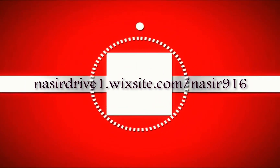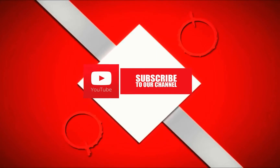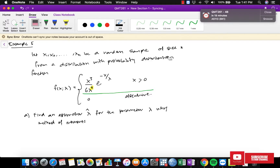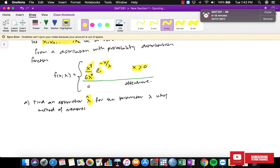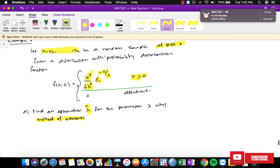In this video I'm going to show you how to find the estimator using the Method of Moments. Let x1 until xn be a random sample of size n from a distribution with probability distribution function x^3 over 6·lambda^4 times exponential negative x over lambda, where x is greater than zero. The question is to find an estimator of lambda using the Method of Moments.